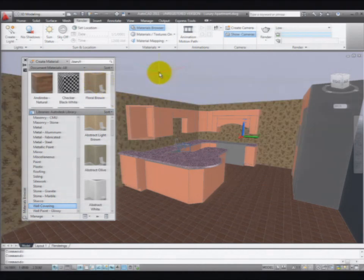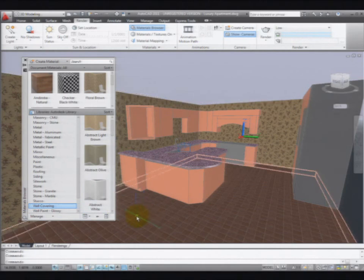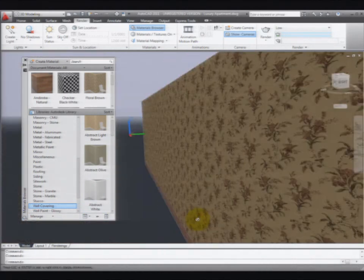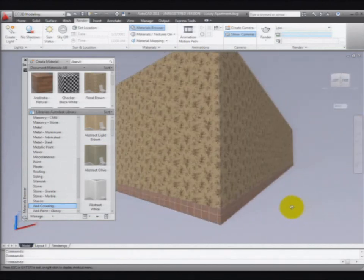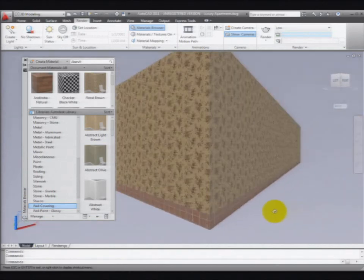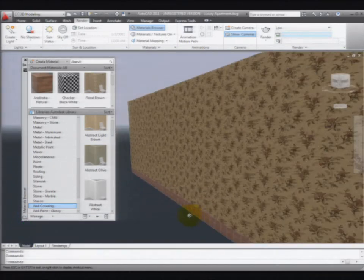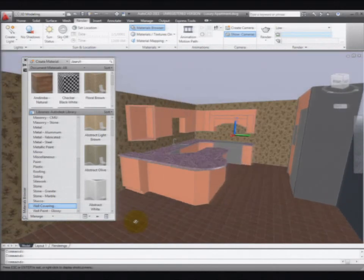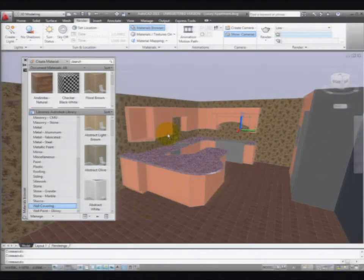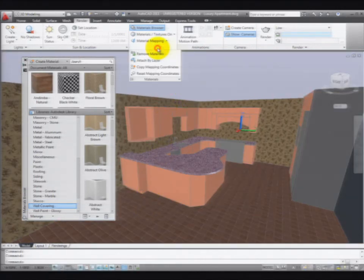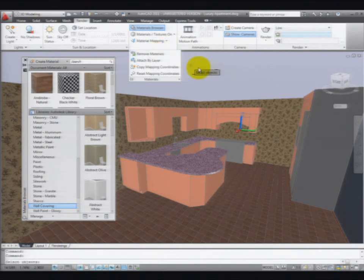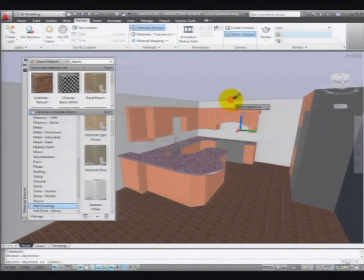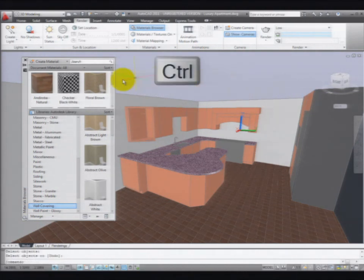If I drag and drop a material onto an object, it goes on all parts of that object. That means the people on the other side of my apartment are looking at my ugly wallpaper. So I probably don't want to do that. If you only want the material to be applied to one face of the object instead of dragging and dropping it onto the object, do a control drag and drop. So let's remove that material we just put in there.